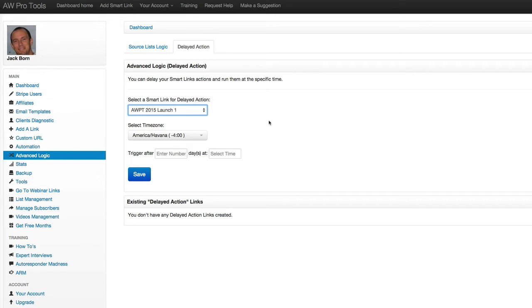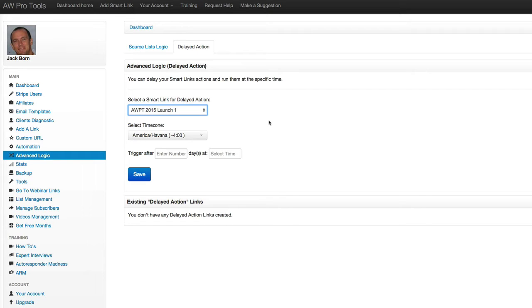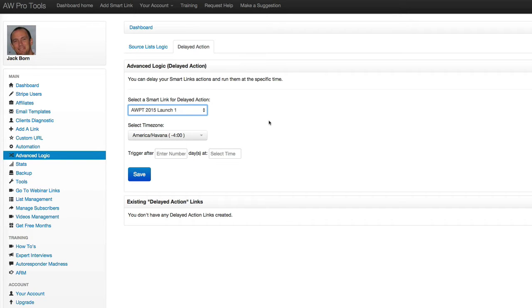So once you've created a smart link, now what we want to do is say, okay, instead of running that smart link the second that they click that link, what if we wanted to wait a specific amount of time and trigger it at exactly a specific time. So one reason why you might want to do this would be that if you wanted the first message on that list that they're being moved to or copied to, if you want that to go out at a specific time, then this would be a great way to do that.